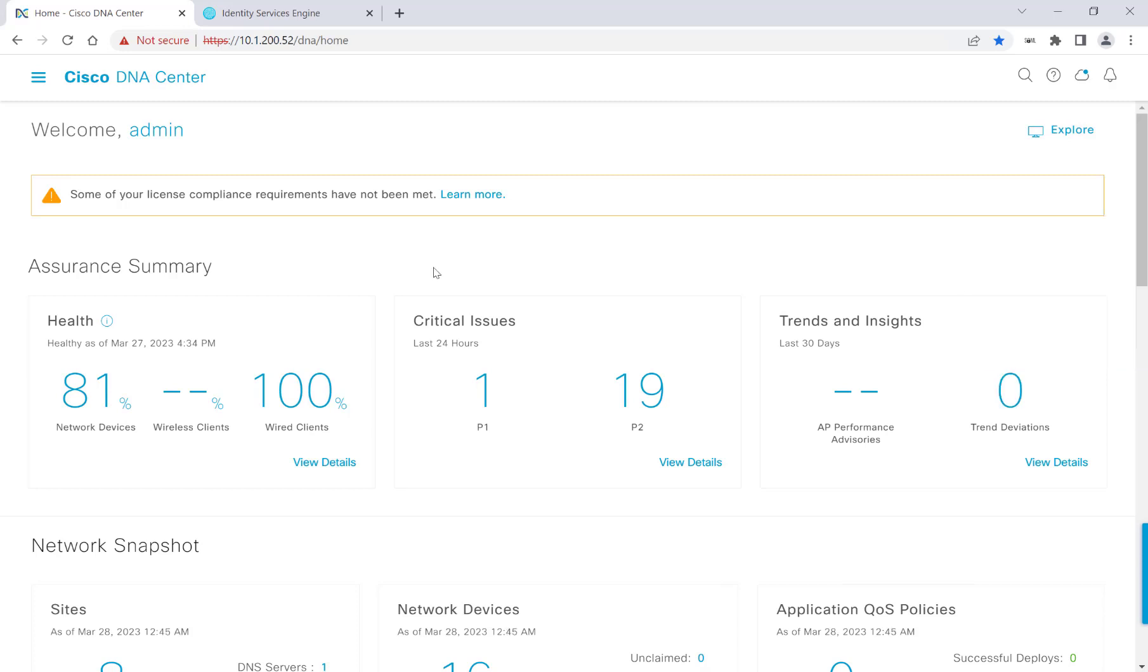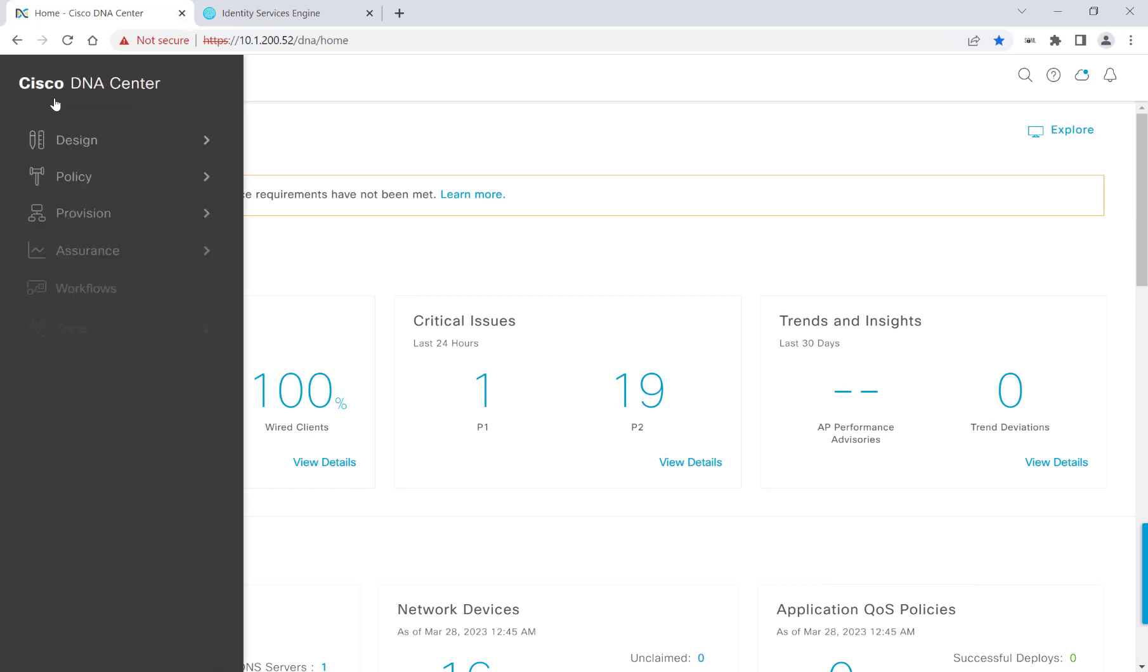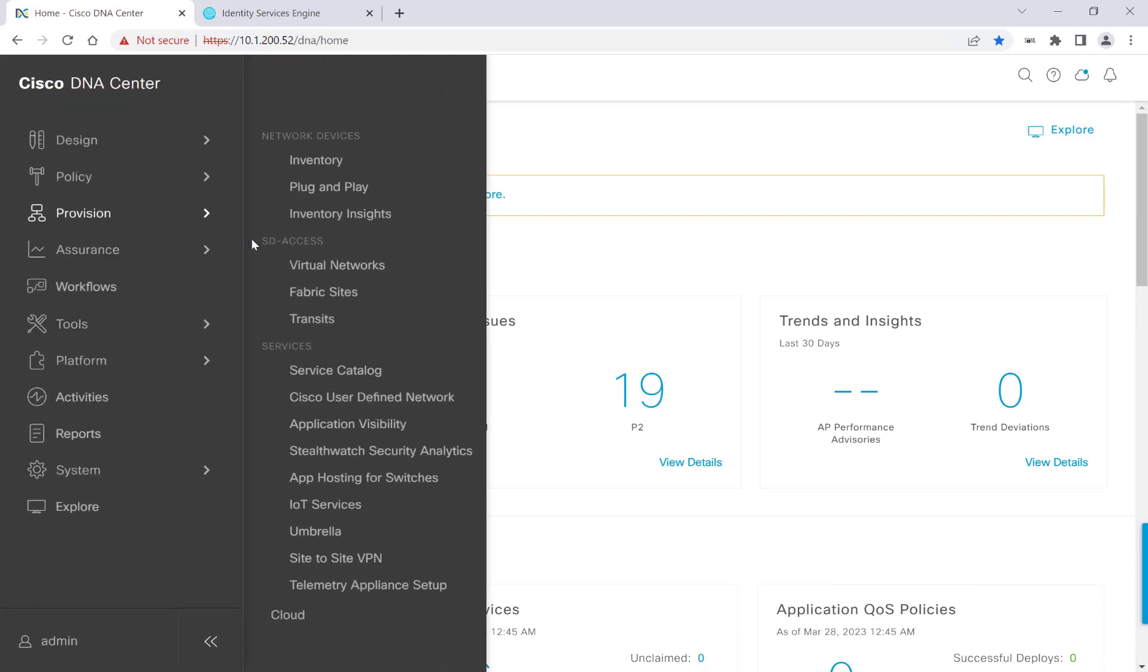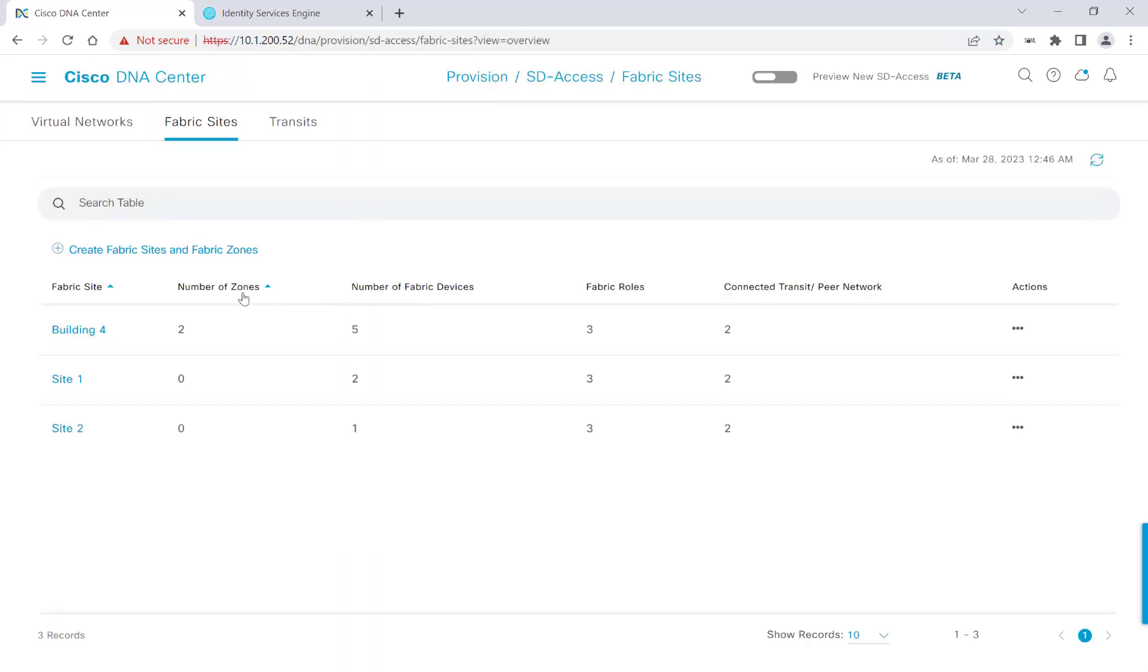Alright, so now that we know the background about host onboarding, let's go ahead and get started. So I'll head over to Provision, and then under SD-Access, I'll click on Fabric Sites. Now, one can say there are two different ways to get to the host onboarding workflow, and that's dependent on whether the Preview New SD-Access button is toggled on or not. If it's toggled off, we'll click on one of our fabric sites, so I'll go ahead and click on Building 4 here.